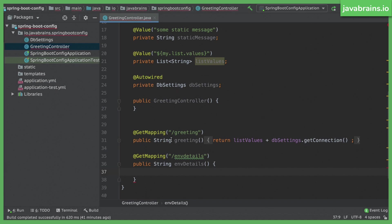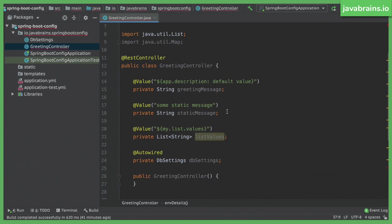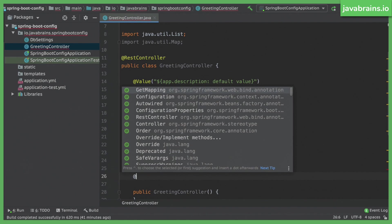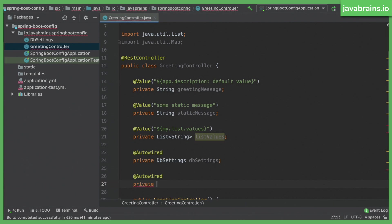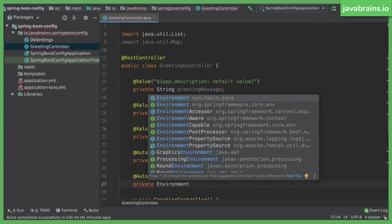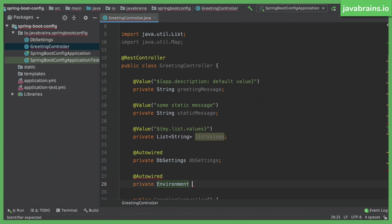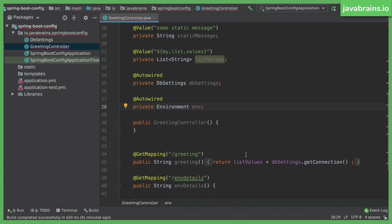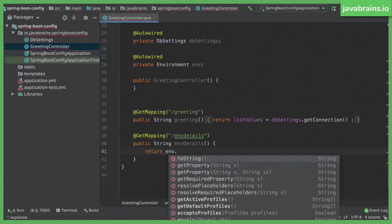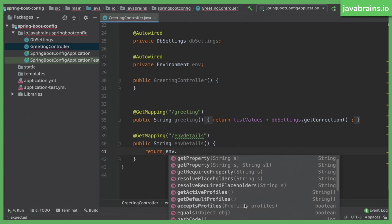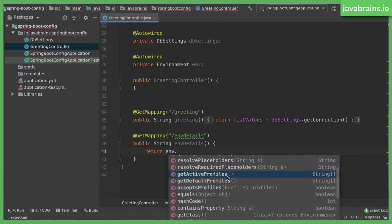How do I get this environment information? I can get it by auto-wiring an object of type Environment. I'll say @Autowired, and this is private Environment env. This is from the Spring package, not the other one. And now here I can use this env object to look up the profile. For example, env dot — and up here you can see there is getActiveProfiles, getDefaultProfiles, and a whole lot of methods. So here, getActiveProfiles.